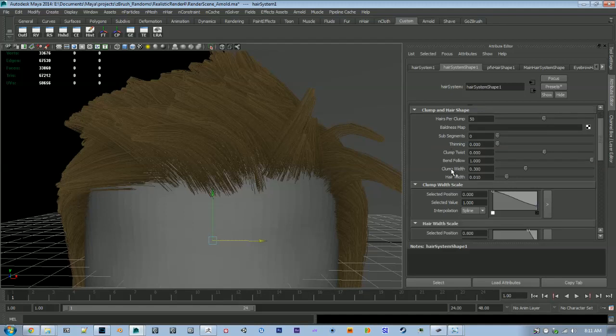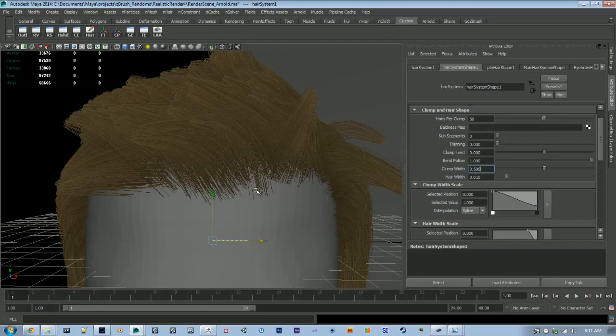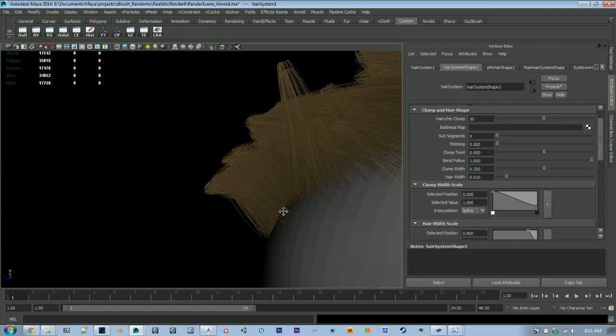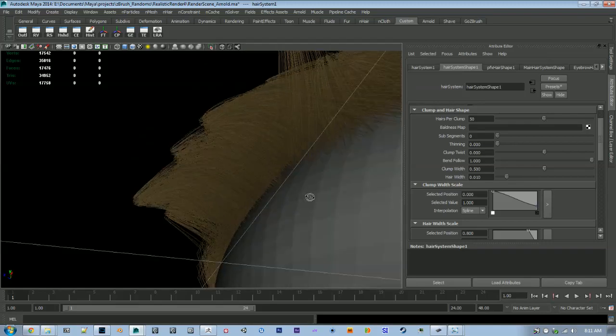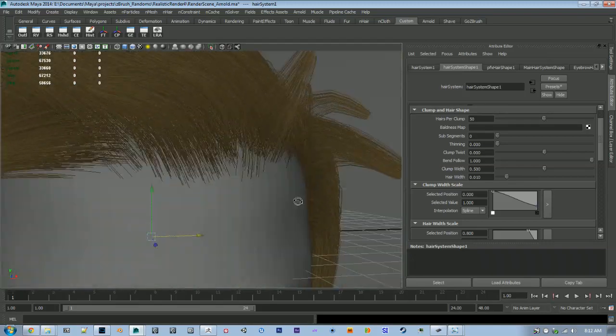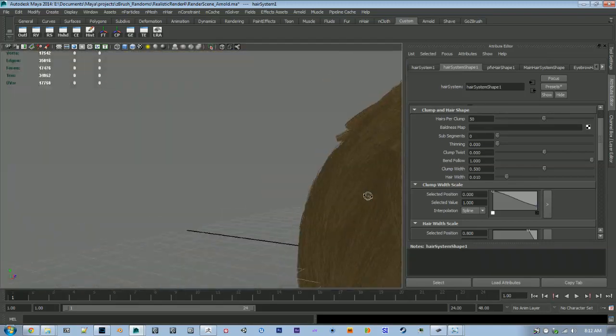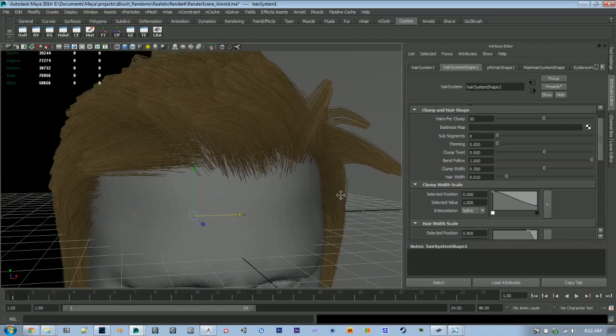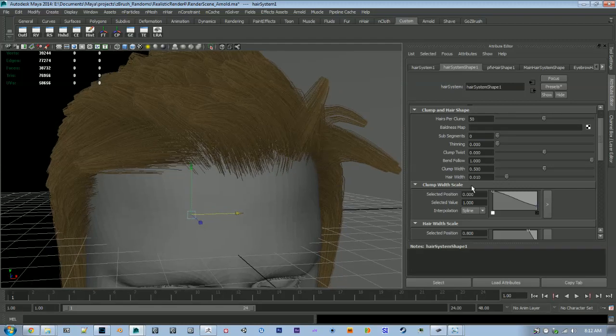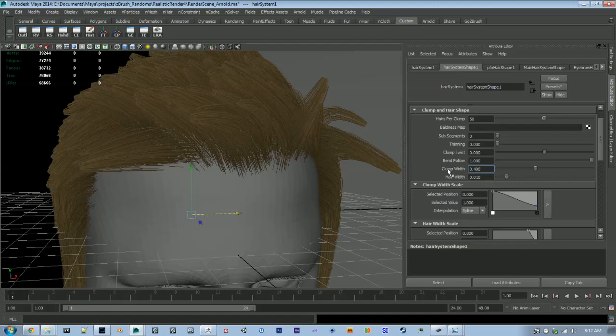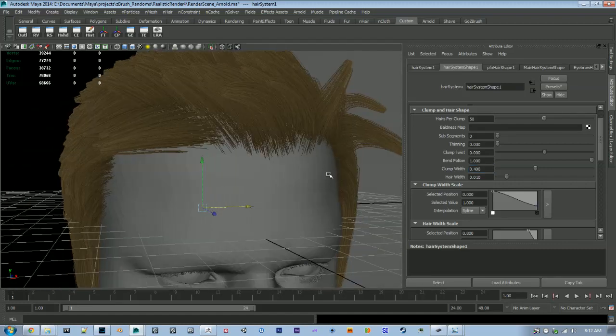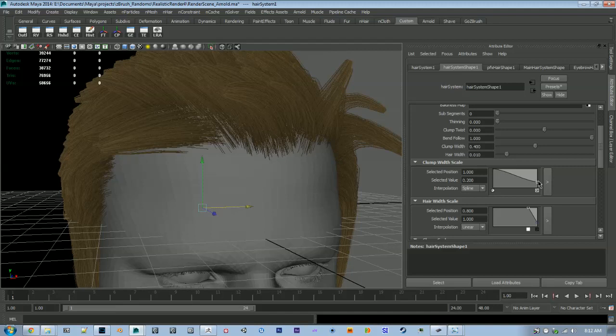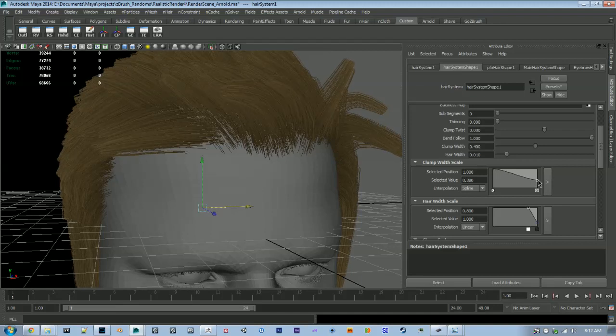We can adjust a lot of these parameters to help fix that. Clump shape is very important to get a good look with your hair. 0.3 is actually pretty good, maybe 0.4, there we go. Clump width scale you can play around with this.